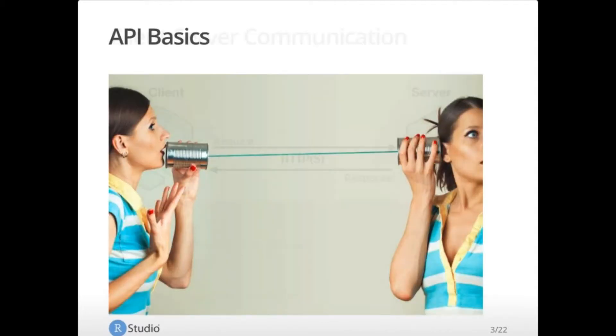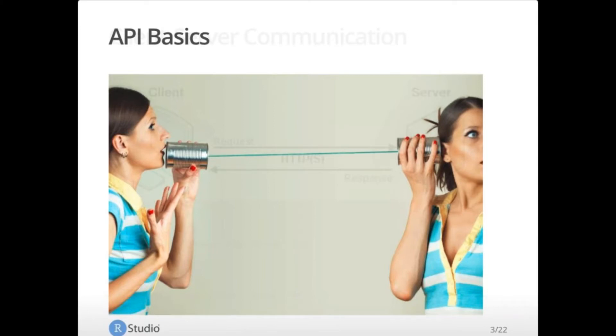So API basics. There's a lot of data accessible over the internet these days, and a lot of it is made available via APIs, which are application programming interfaces. These allow programs to talk to each other based on a communication contract. If you ask me a question in a way I understand, I will give you an answer.